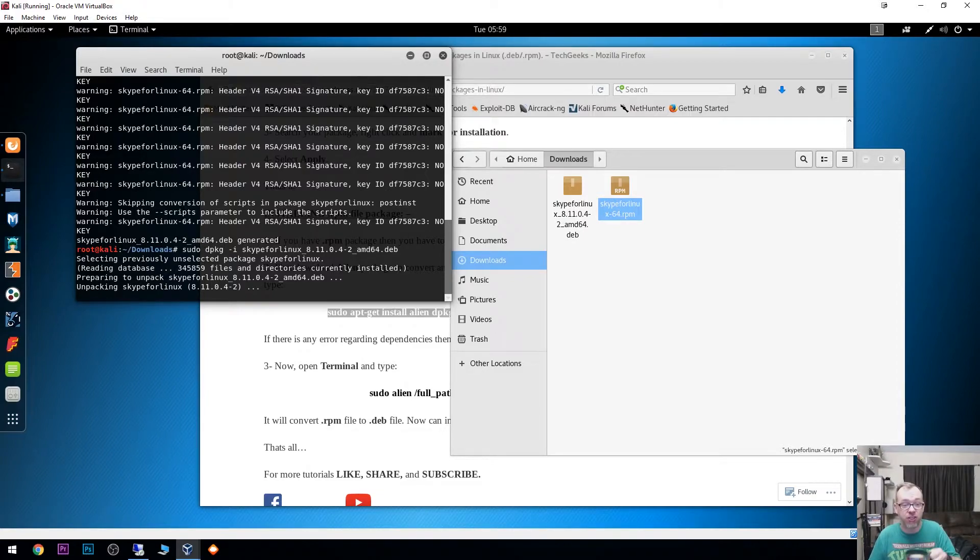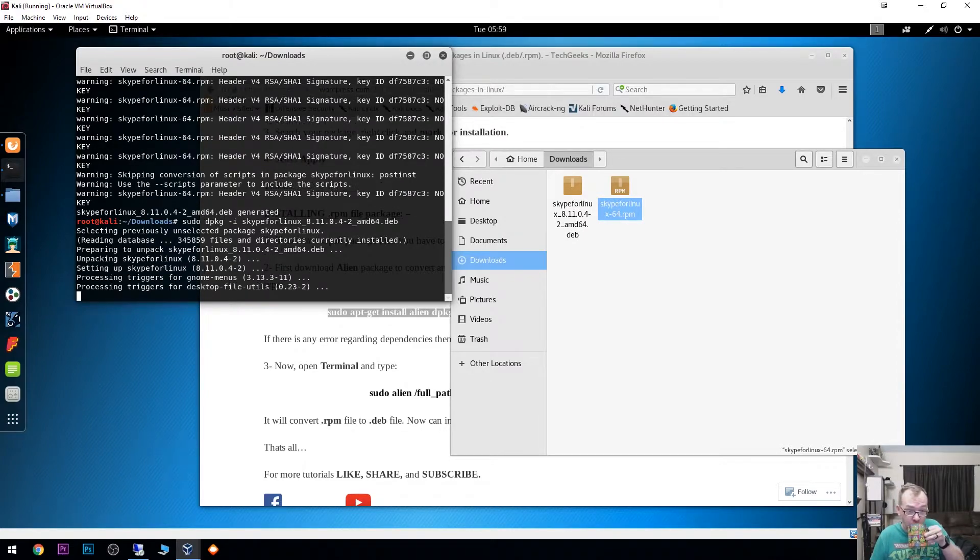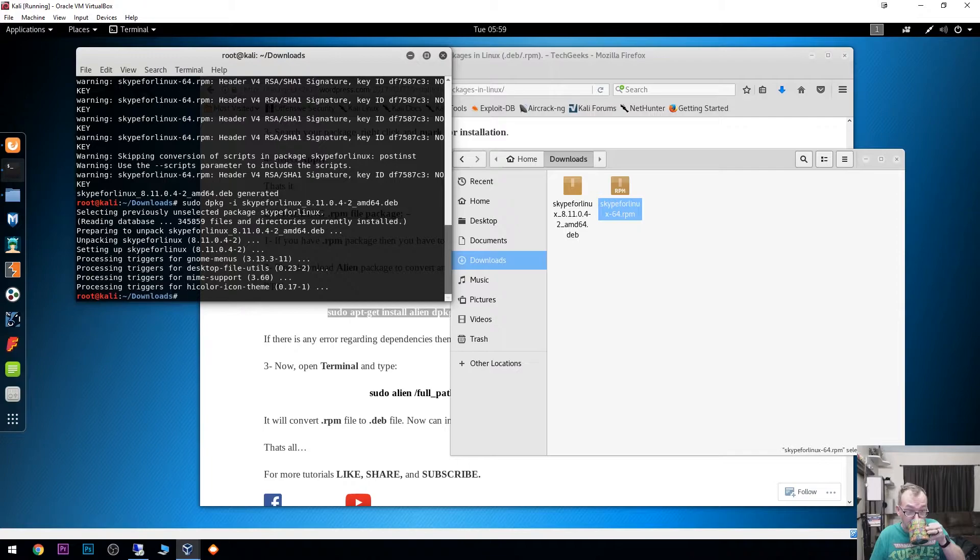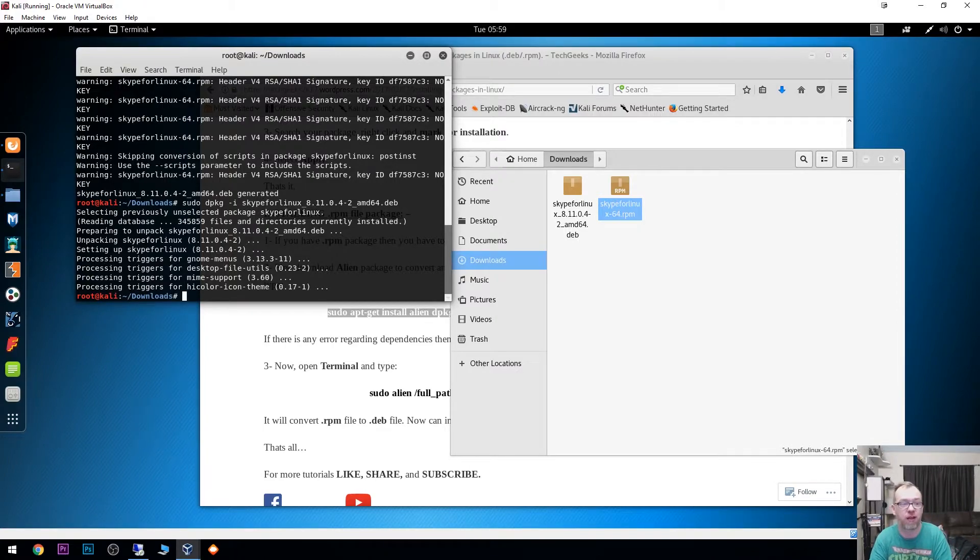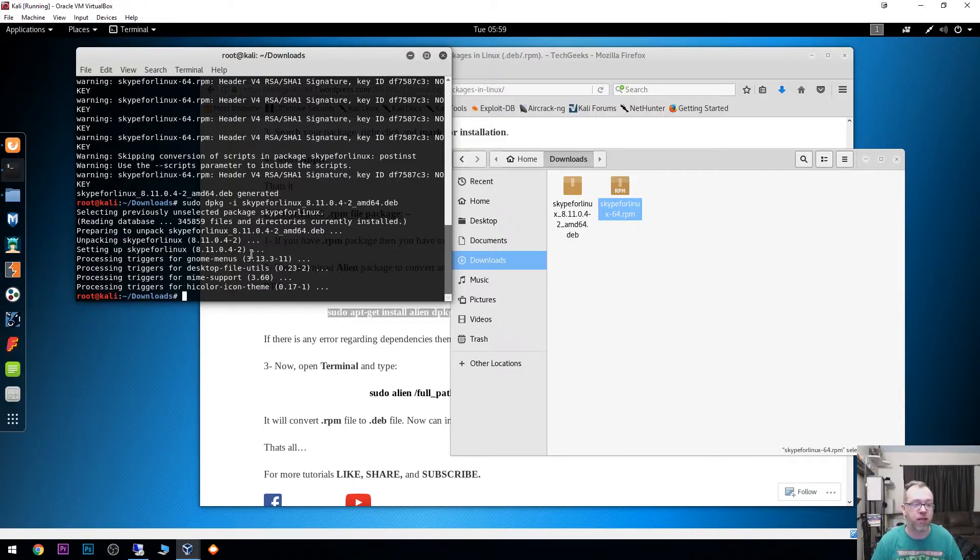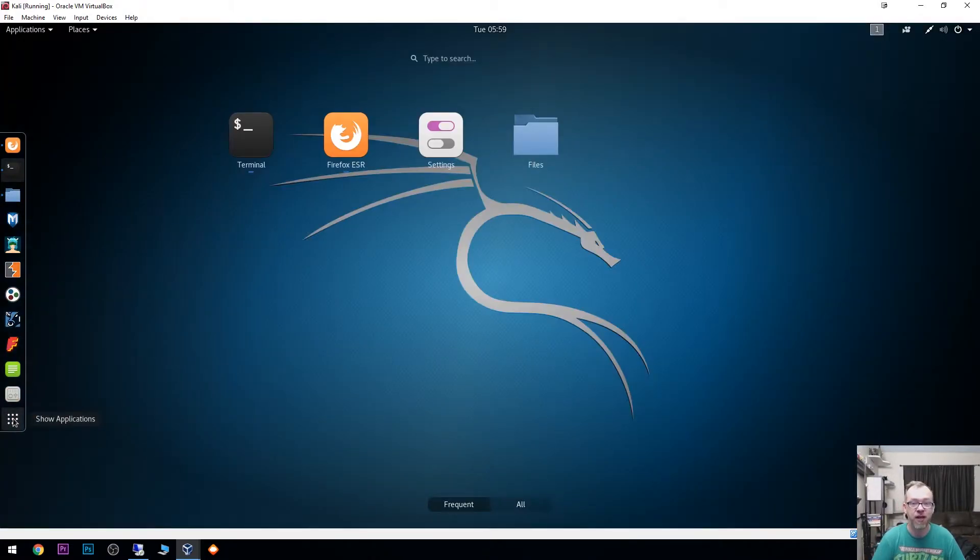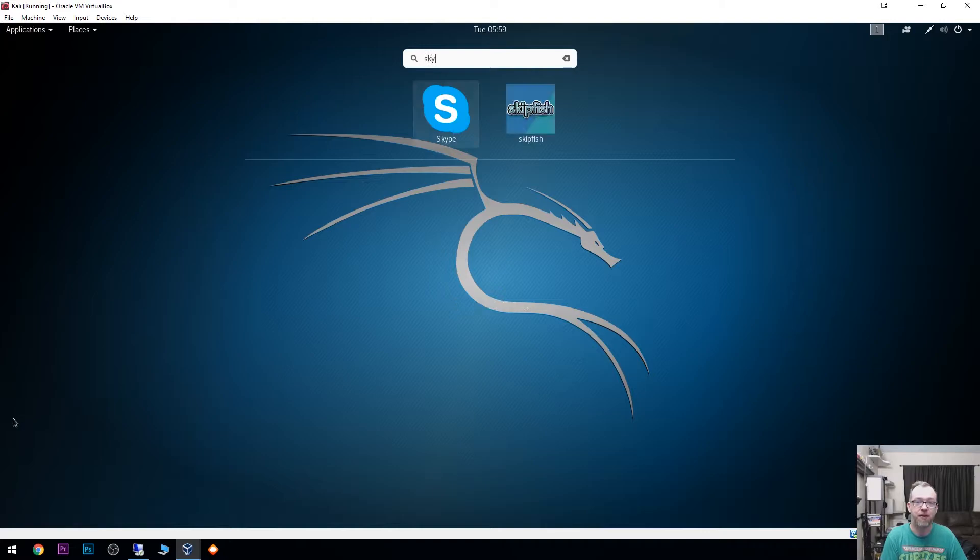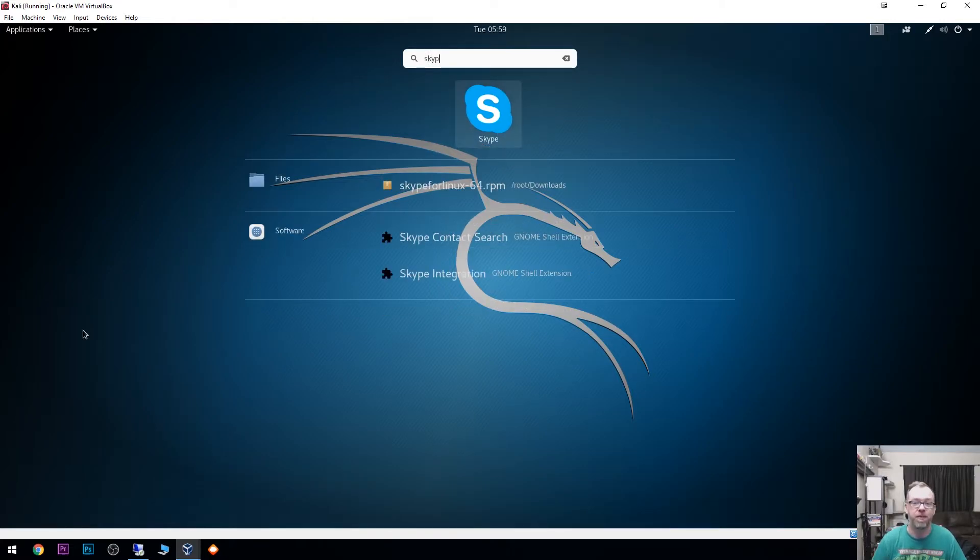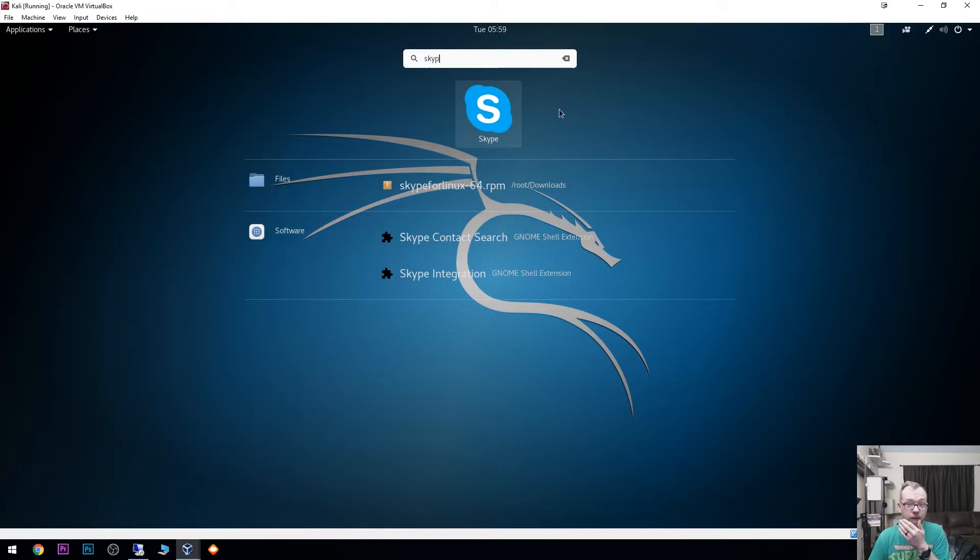Now it's going to go through this install process. And just that quickly, now what we can do is come down here to the bottom left where we've got show applications, and we can just type in Skype. There is our Skype install that we just installed.